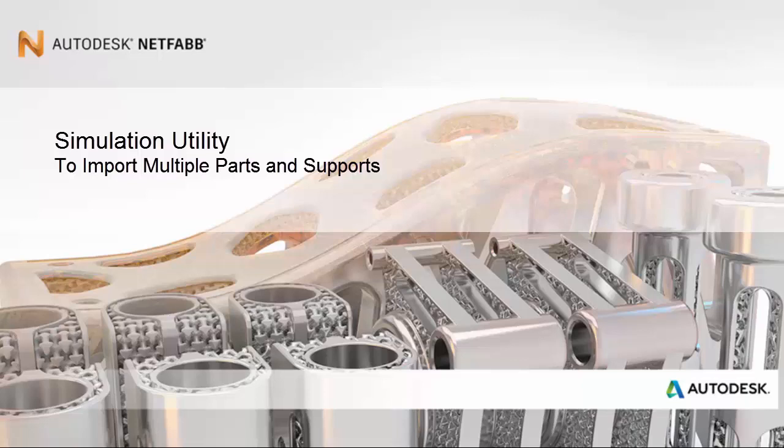Hello, and welcome to this tutorial about importing multiple geometries and supports onto a build plate.